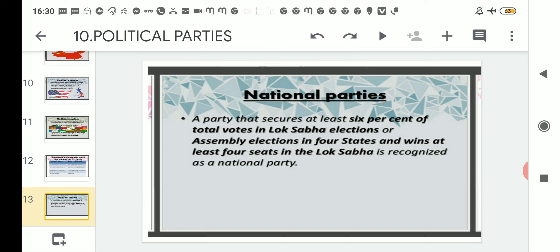Now talking about the next important point — national parties. National parties include the Bharatiya Janata Party and the Indian National Congress, one of the oldest parties, formed in 1885. There are eligibility conditions to be recognized as a national party: a party that secures at least six percent of the total votes in Lok Sabha elections or assembly elections in four states, and wins at least four seats in the Lok Sabha, is recognized as a national party.